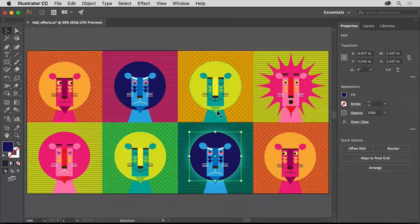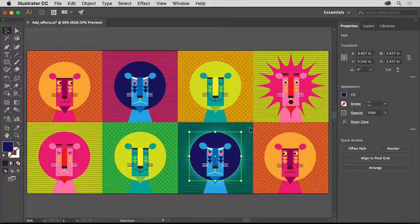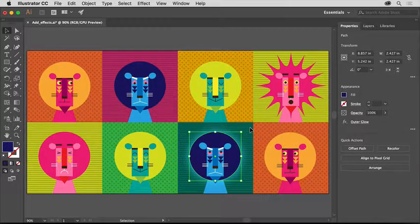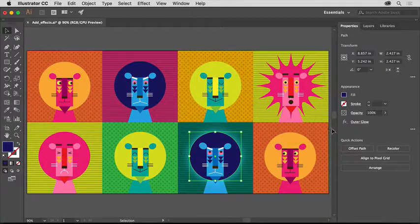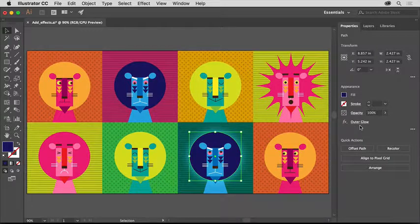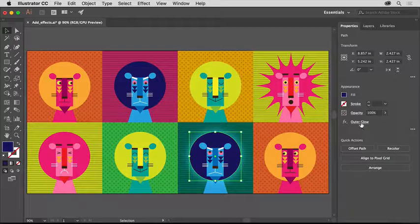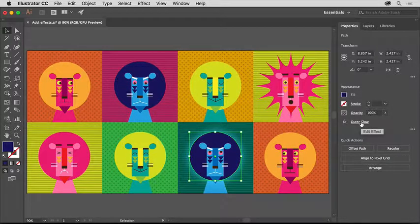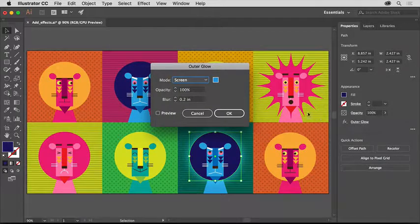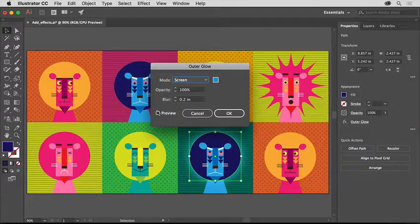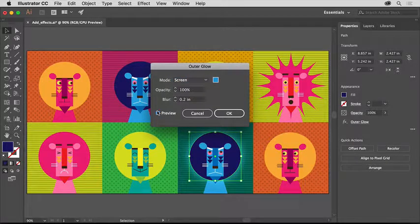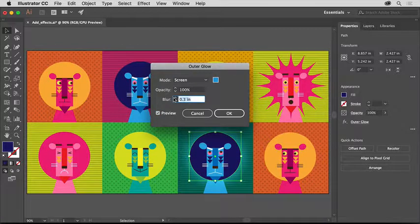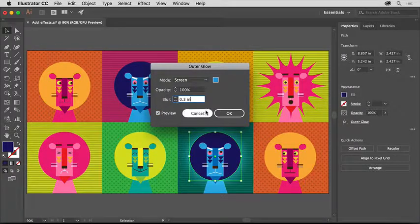With an effect applied, you can always edit that effect in the Properties panel. With this shape still selected, you'll see the Outer Glow effect listed in the Properties panel. Click Outer Glow to edit the effect properties. Try changing some of the options and see what happens, but make sure Preview is selected. Then click OK.